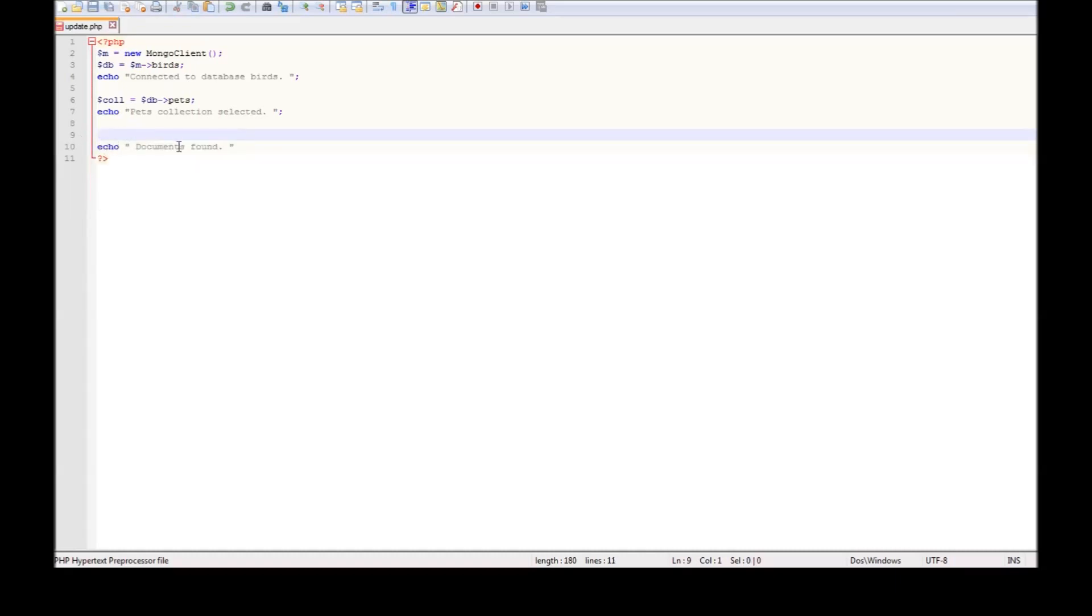Okay, so we have our collection of pets. Let us say we want to update the name of duck to name chick. So duck and chick from friends.